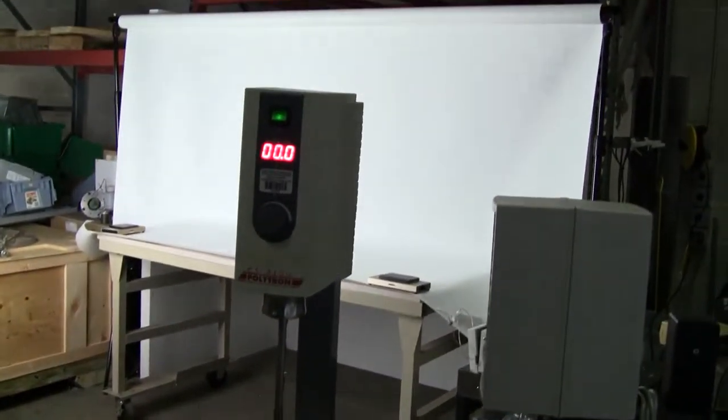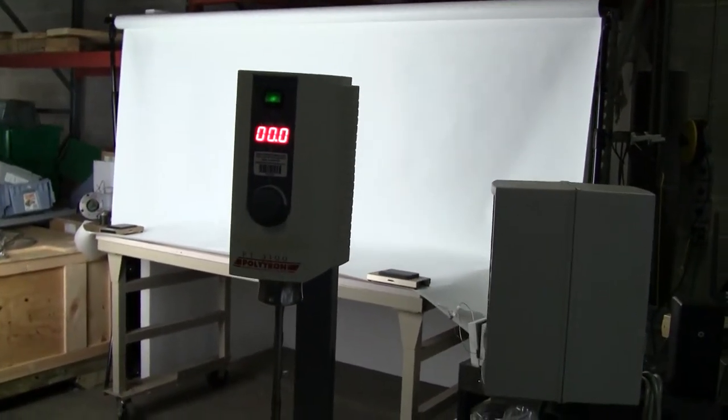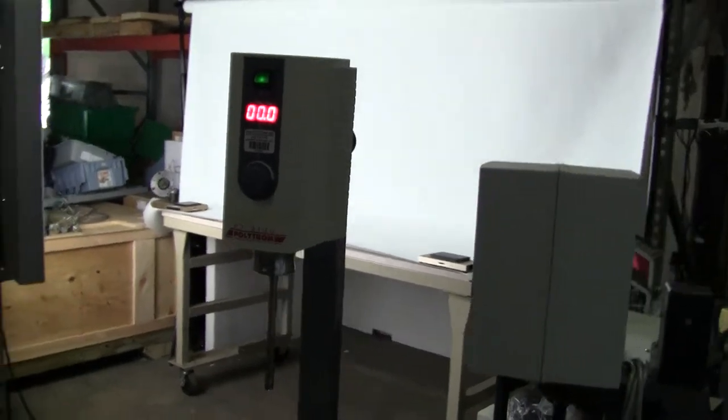Hi, this is Jim High Tech Trader. Today we're looking at a Kinematica Polytron PT3100 homogenizer.